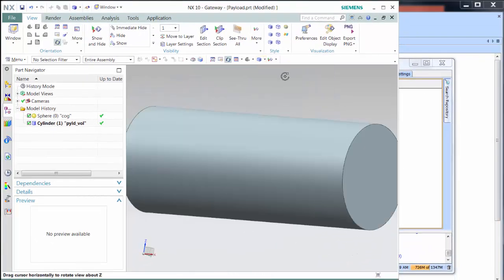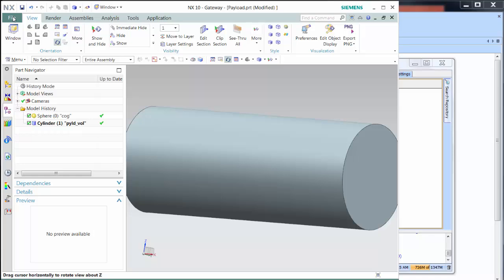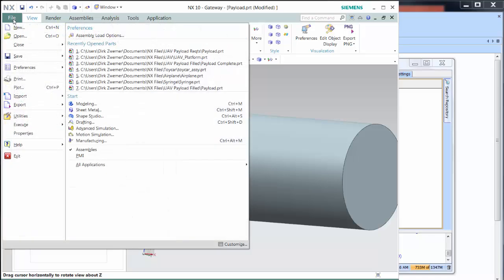Within NX, the designer completes his task, filling the payload volume with radar and camera components.